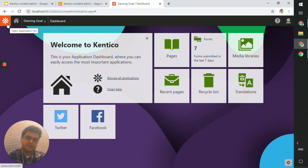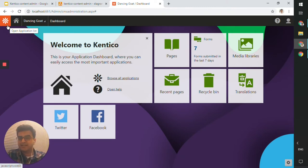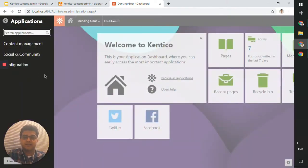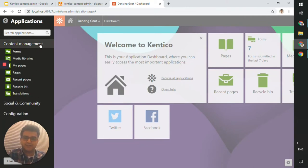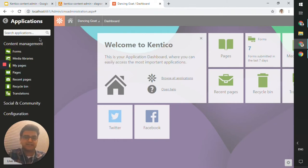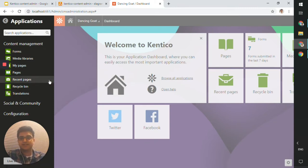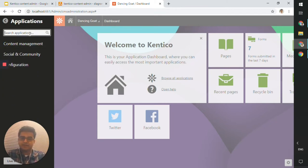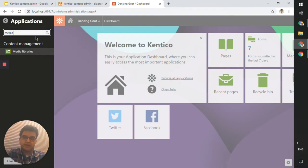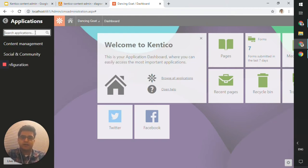The Kentico icon is also a button to open the application list. When you open it, you'll see the list of applications you have access to. As an editor, this is something you would have access to. If you wanted to search for something — say, media libraries — you can type it in and it shows up, then click on it to navigate to that page.